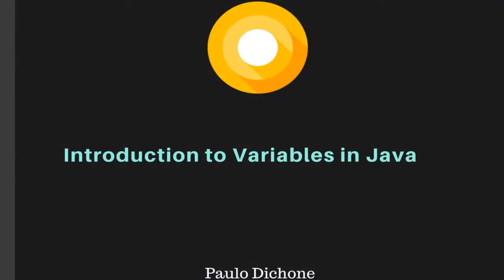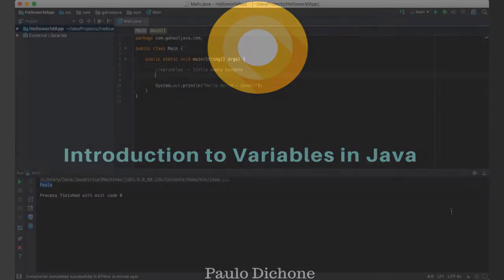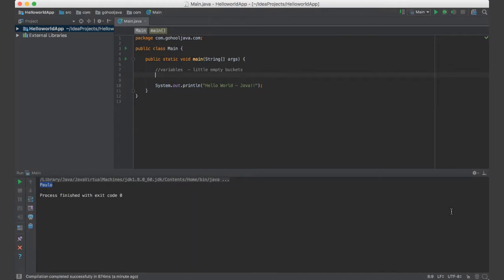Alright, so let's go ahead and start talking about variables. What variables are and what is this variable thing. So that's a very important concept in any language.